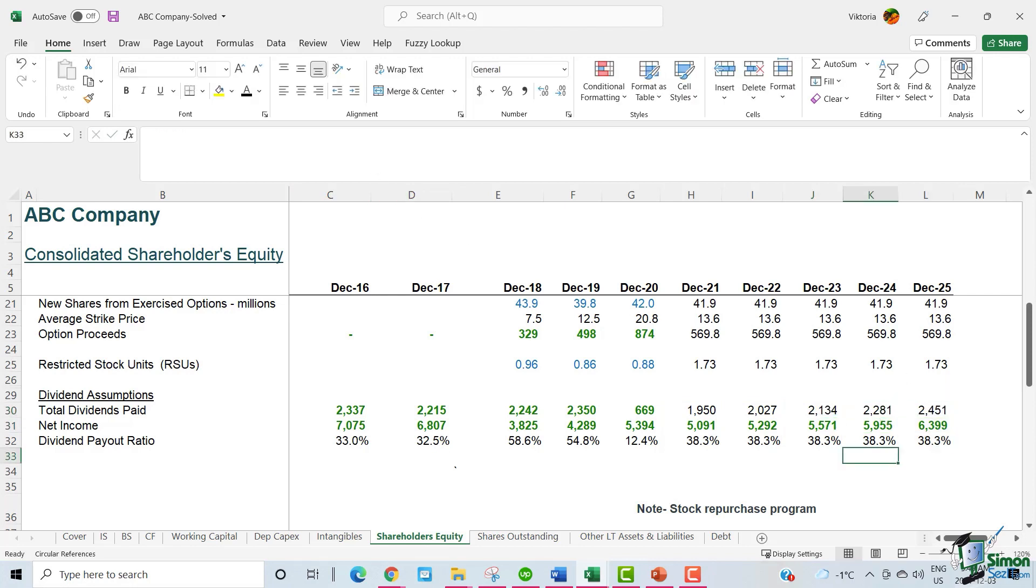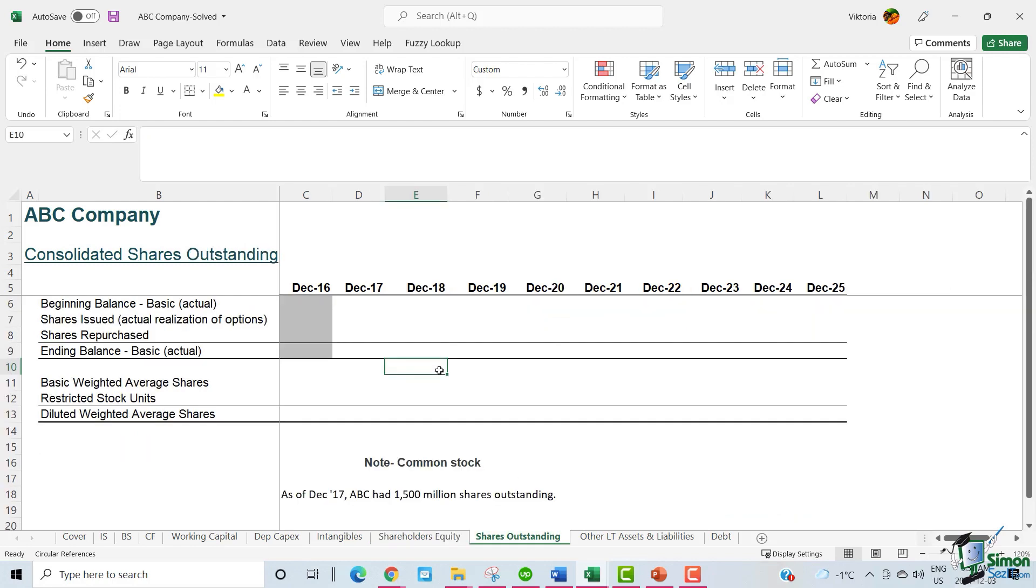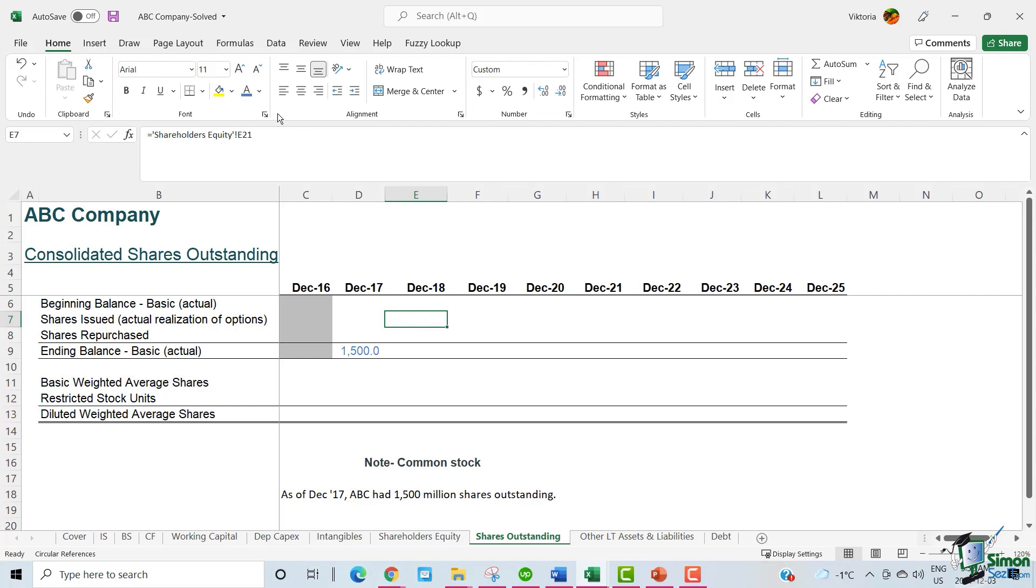As a last step, we need to forecast the shares outstanding. But don't worry, we have already done all the hard work. It will be a quick calculation. Let's move to our shares outstanding tab. In the shares outstanding tab, let's first read the note from ABC. ABC says, as of December 2017, ABC had 1500 million shares outstanding. We fill in the December 17 ending balance as per the note. This ending balance will be 2018's beginning balance.